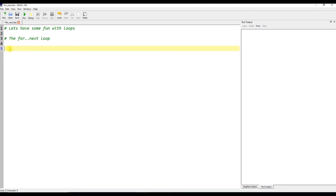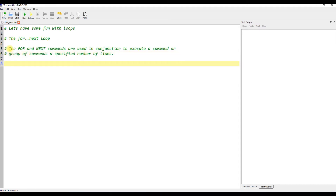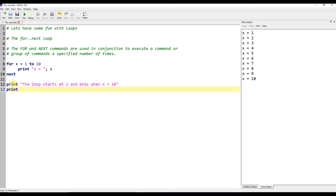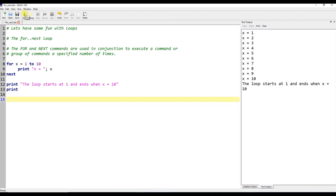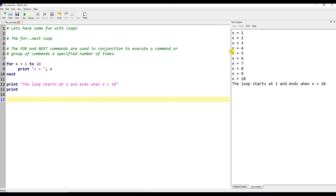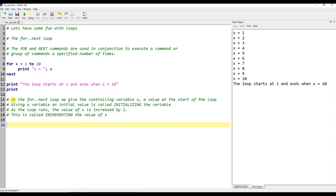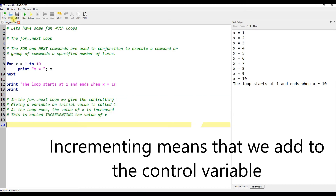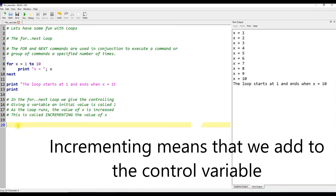The for-next loop. The for and next commands are used in conjunction to execute a command or group of commands a specified number of times. In the for-next loop, we give the controlling variable x a value at the start of the loop. Giving a variable an initial value is called initializing the variable.